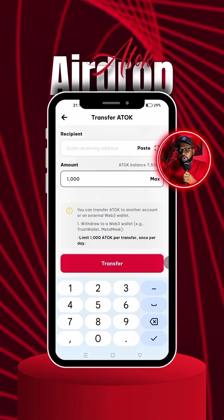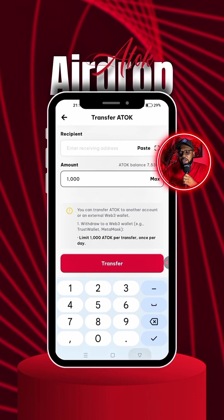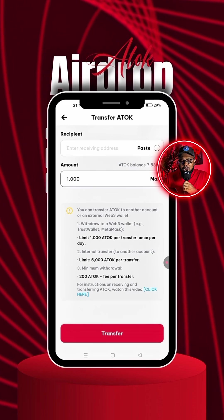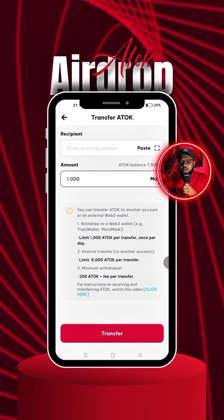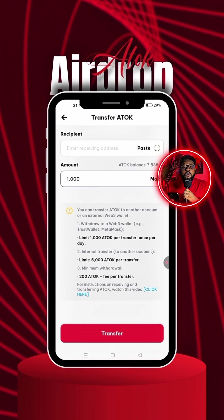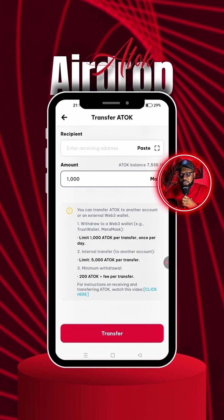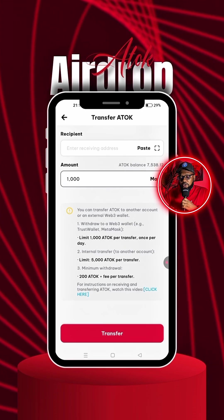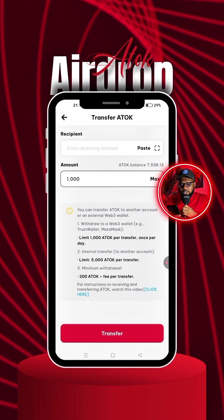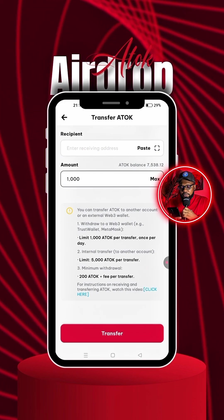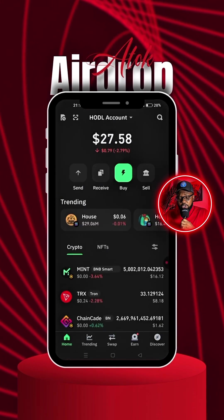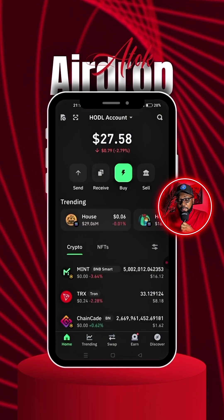Now we're going to head over to the Trust Wallet app. We will add the contract address — I will also paste the contract address in the description of the video. Let's head right into the Trust Wallet application.